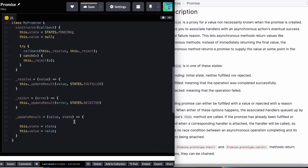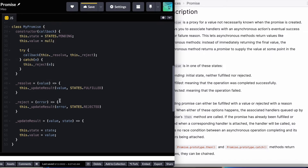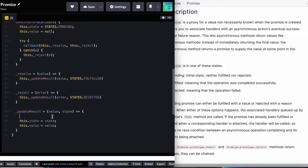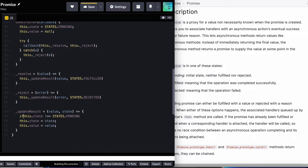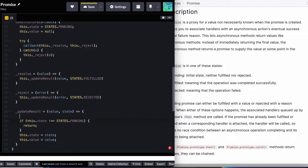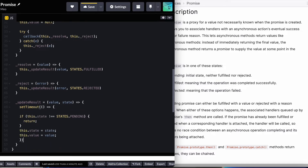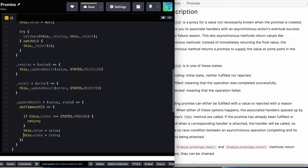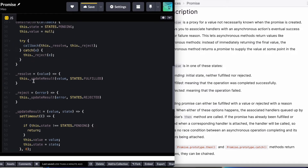I probably should also check that I don't want to update the state if the promise is already resolved or rejected. So I'm going to check if this.state is not equal to states.pending — if that's the case, I'll do nothing and just return. The other thing I can do is to wrap this whole thing in a setTimeout, because right now everything inside of this could be done in an asynchronous manner. And now we have a state update logic.